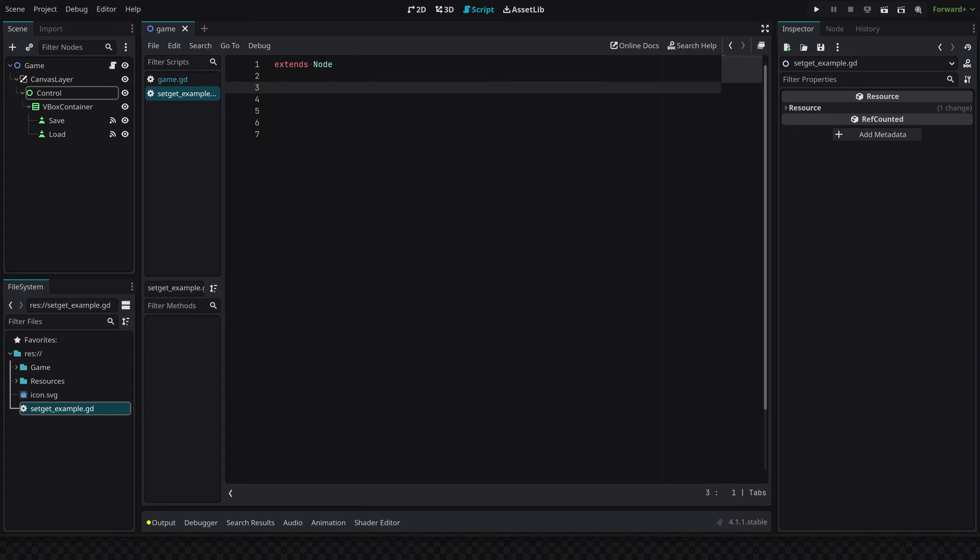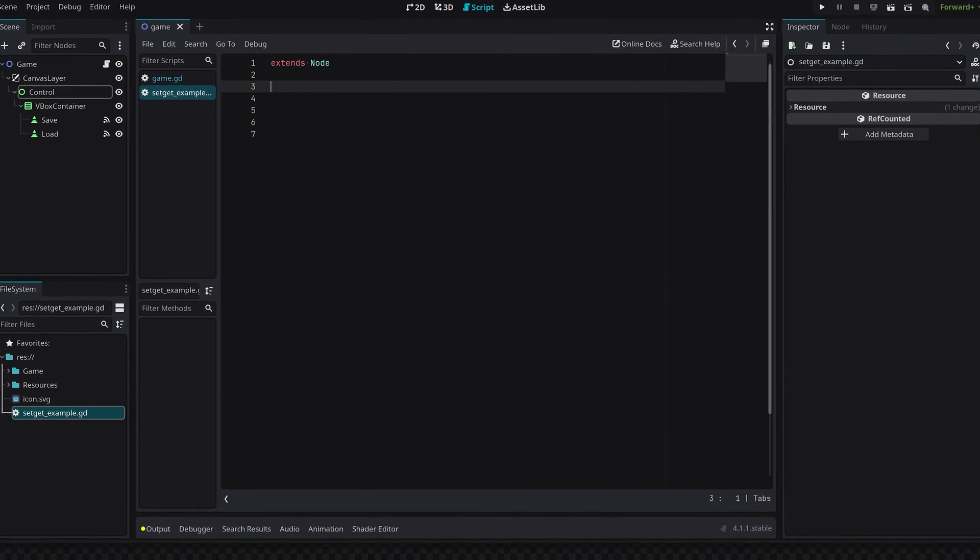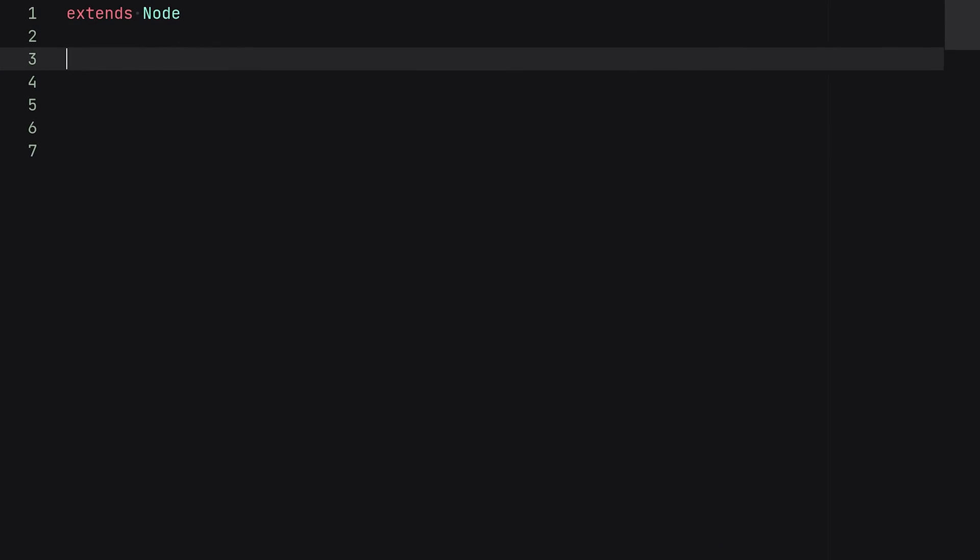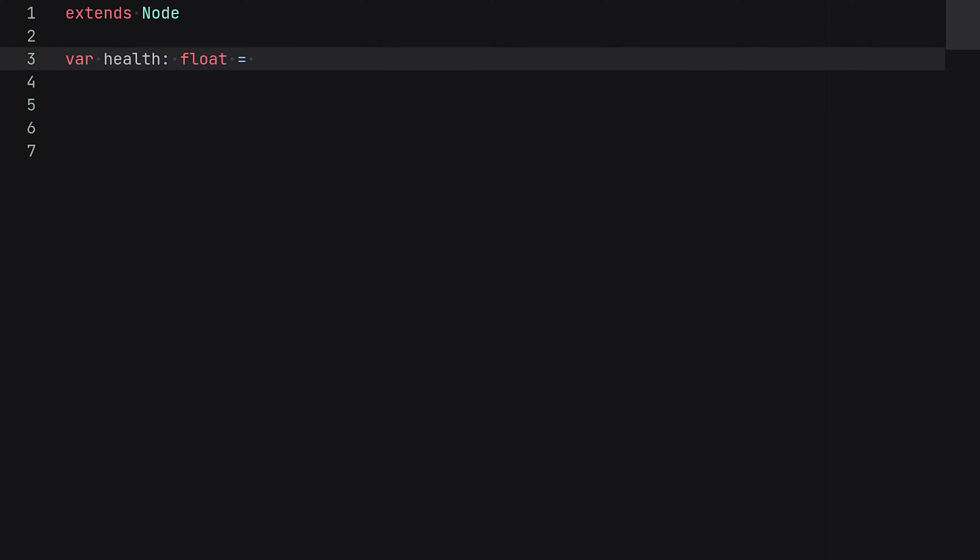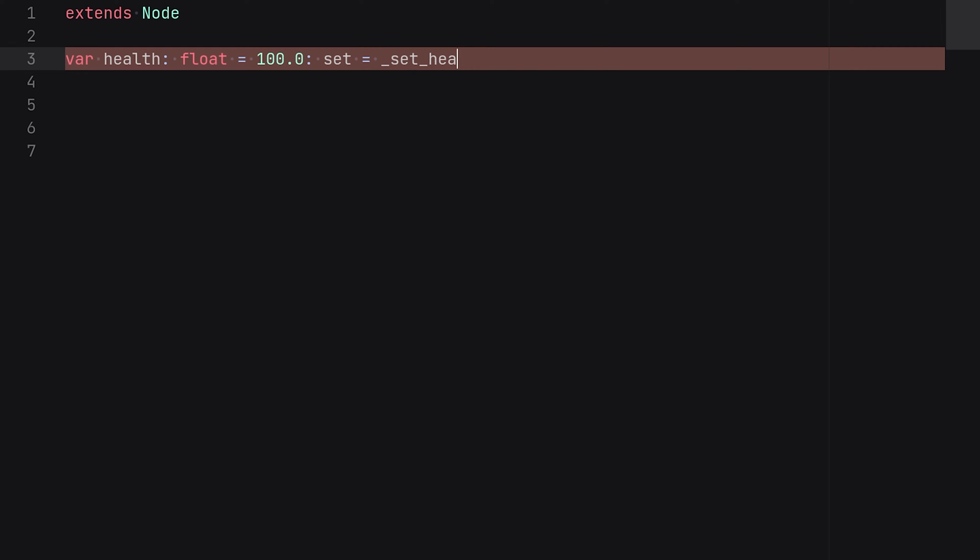So a basic setup which you probably would have is something like maybe a health variable for the player, and this could be like a float, and by default we'll set it to 100. And then we're going to start out with a setter function which we can simply link to the variable by separating this and then typing 'set' and making it equal to a new function that we will have to create, and this will be called set_health.